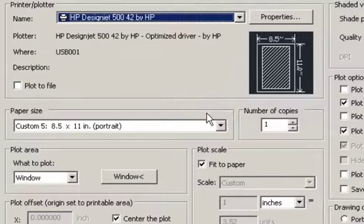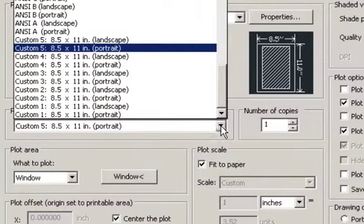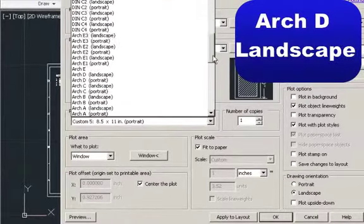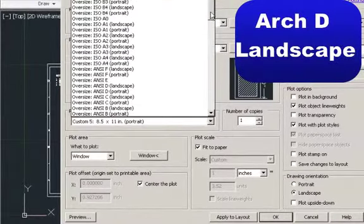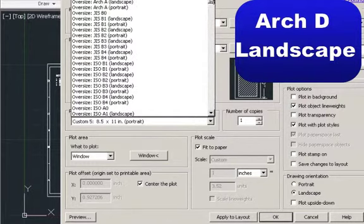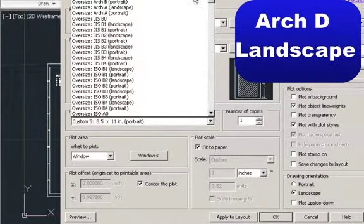Then we're going to go to paper size. You want to change the paper size to an oversized Arc D landscape, because that's the size paper we want.